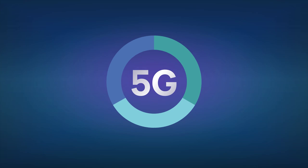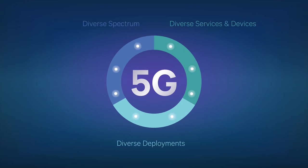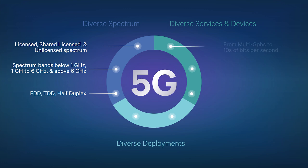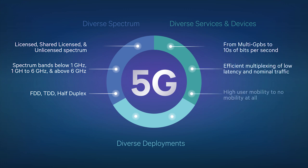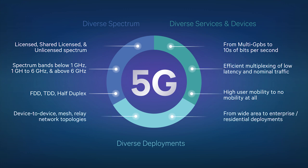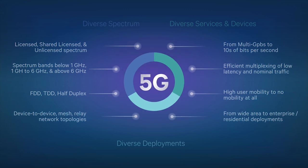The 5G unified air interface will support diverse spectrum, including native support for unlicensed spectrum, diverse services, and diverse deployment models.